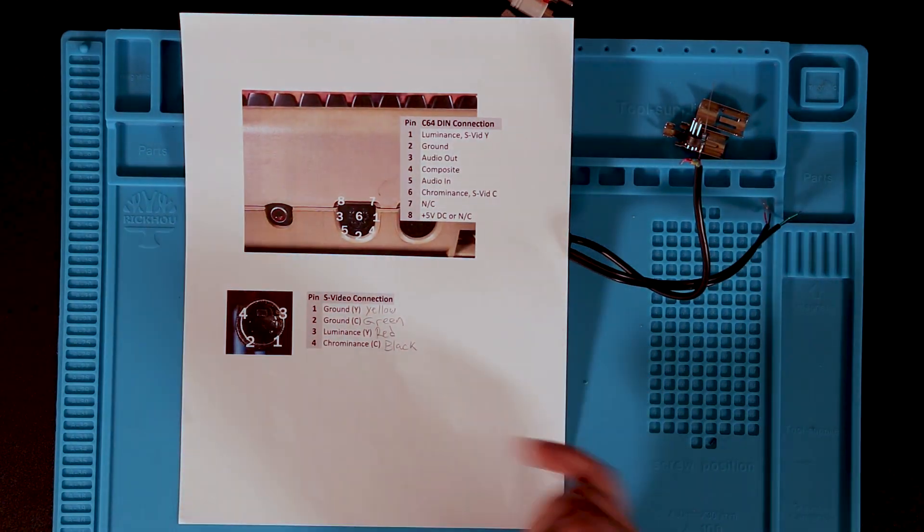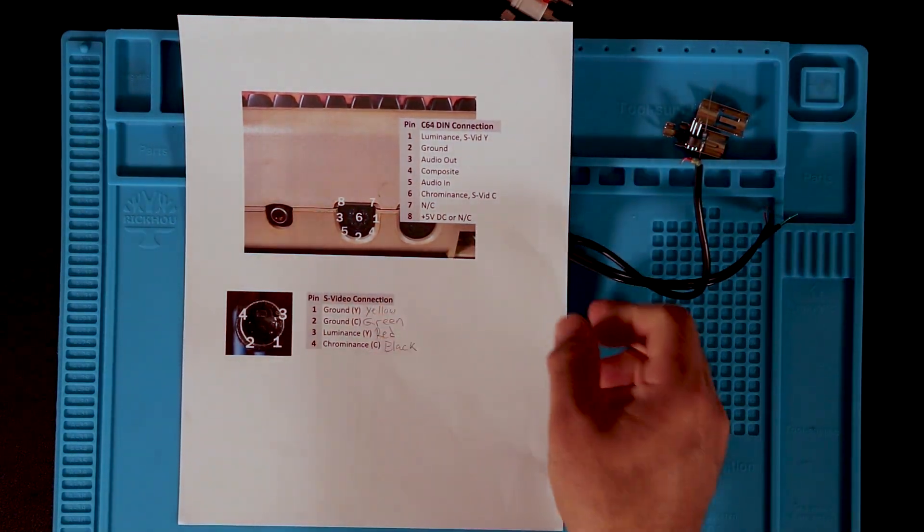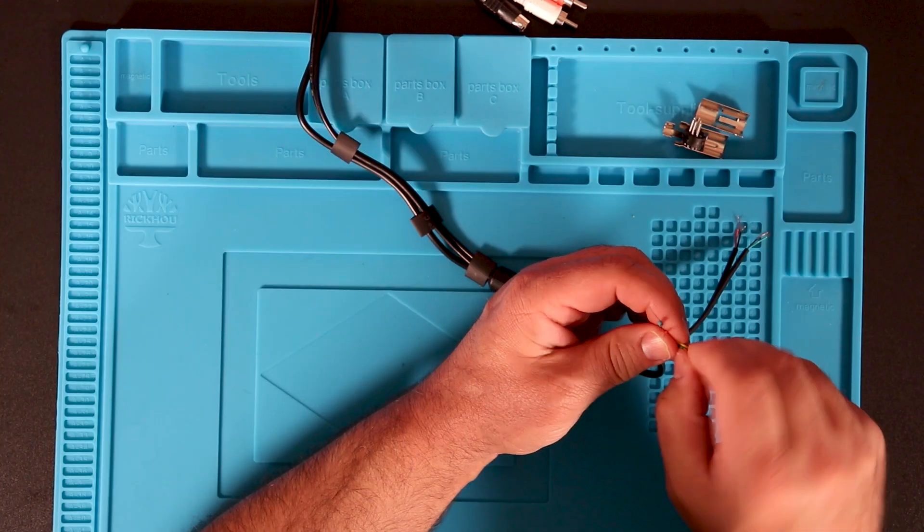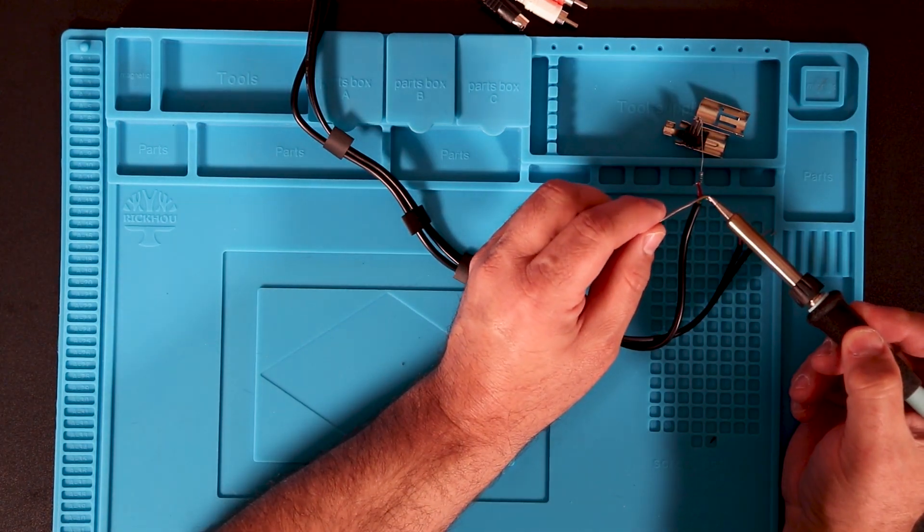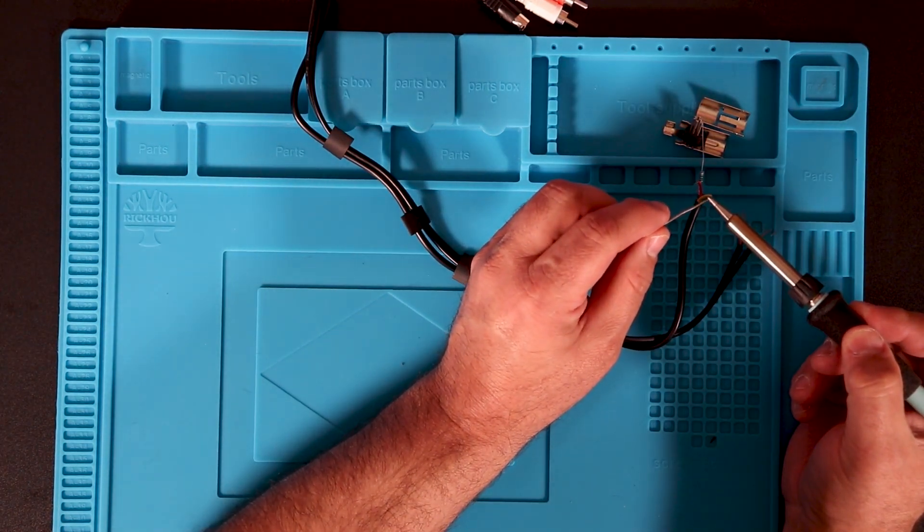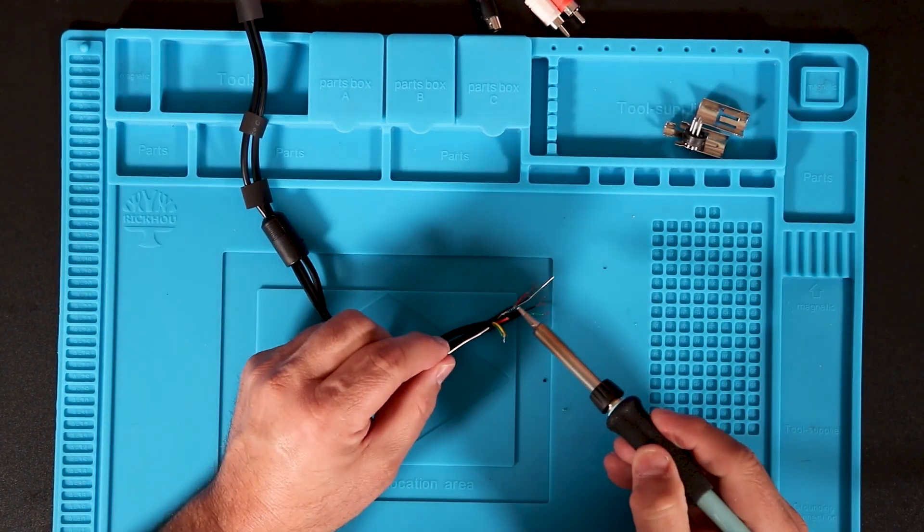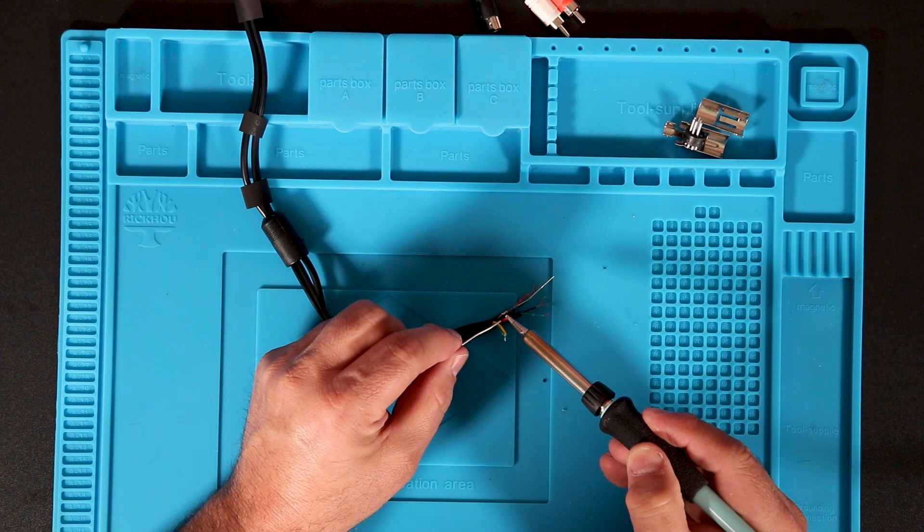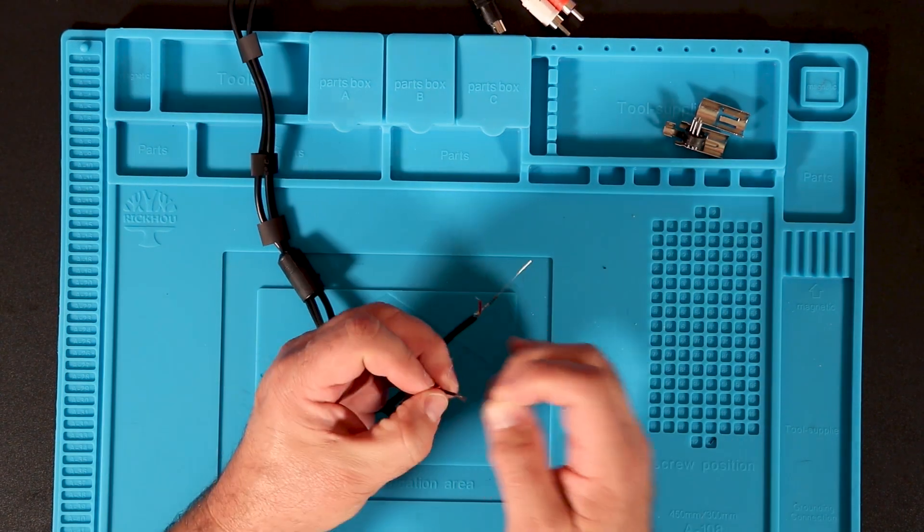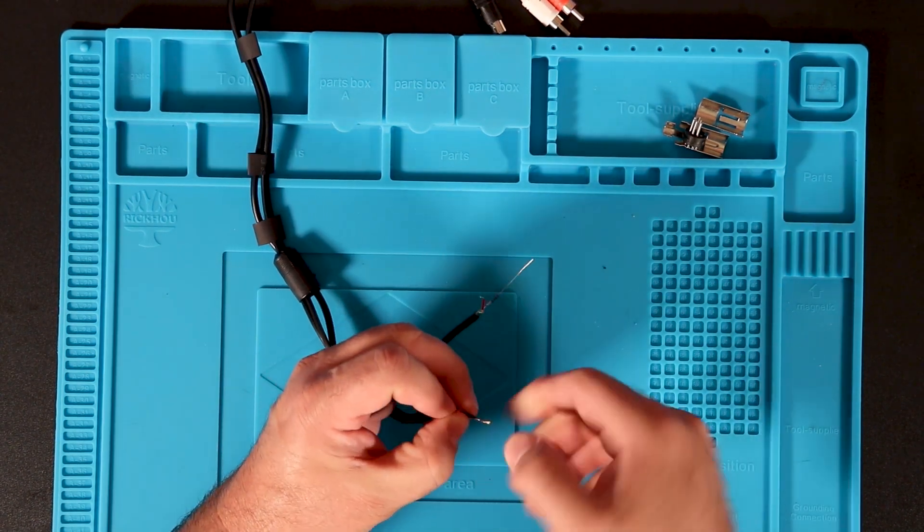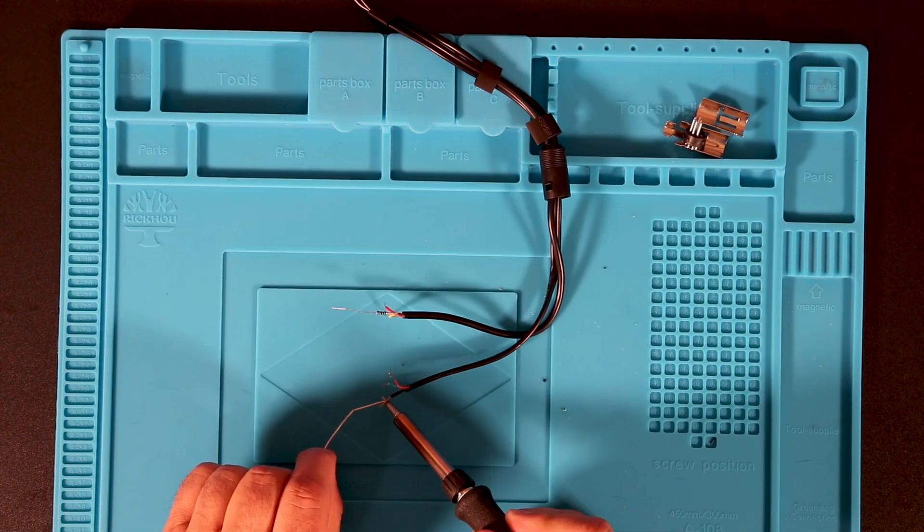Since the Commodore 64 has only one ground connection, I will solder both the chrominance and luminance grounds together. I will also solder the left and right audio wires together since Commodore 64 only outputs a mono audio signal.